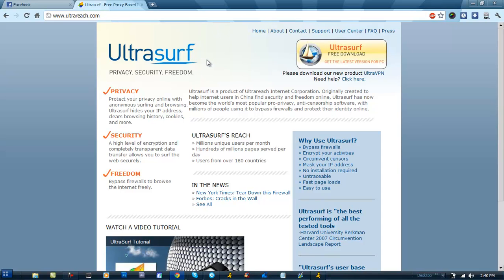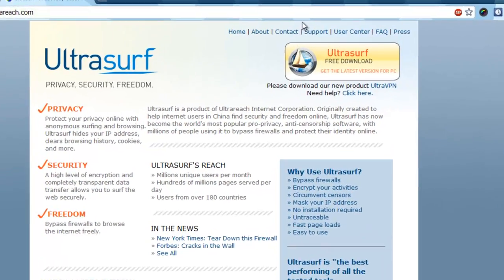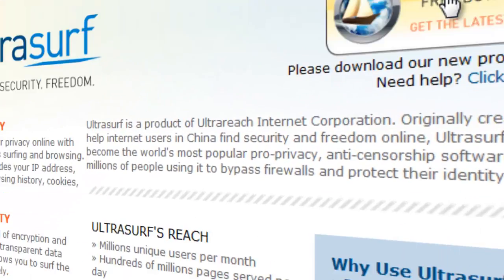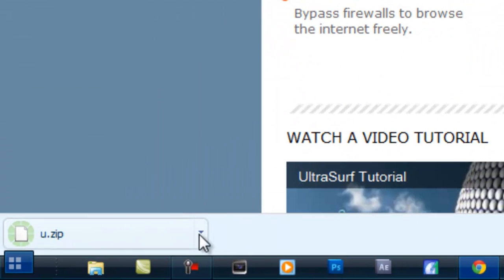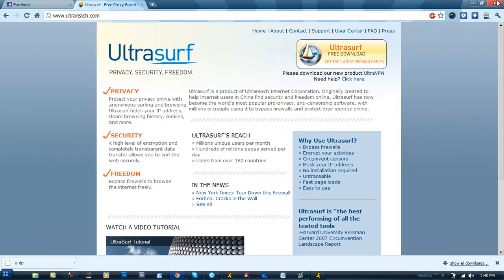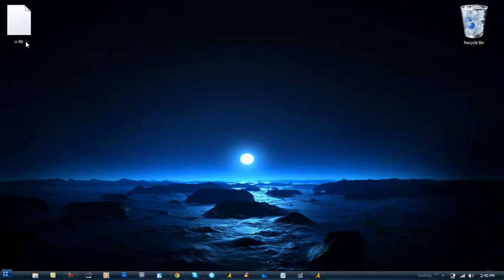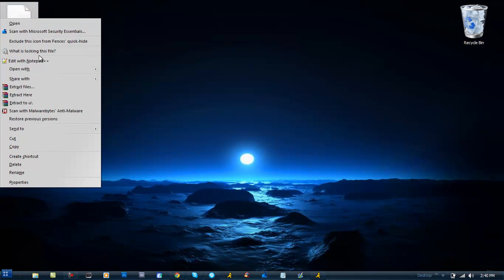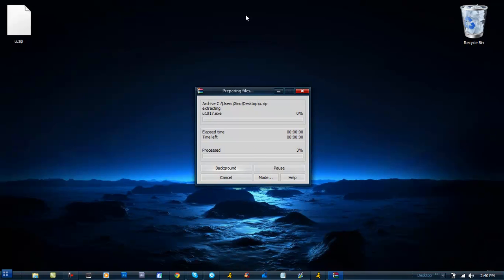And bam, you can go on any website you want. This is the website right here — the link will be in the description below so you can check it out. Once you get to this website, press the little yellow box for a free download. It should pop up as a zip file, so once you see it on your desktop, just right-click it and extract the files to your desktop or wherever you want.